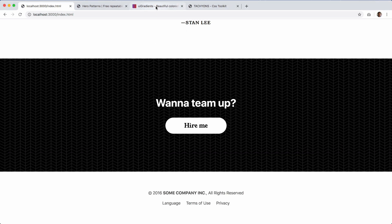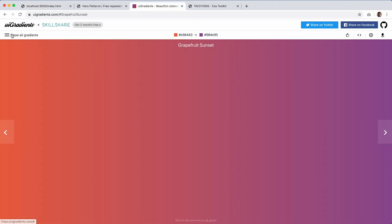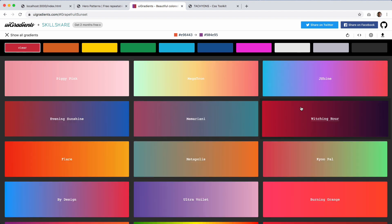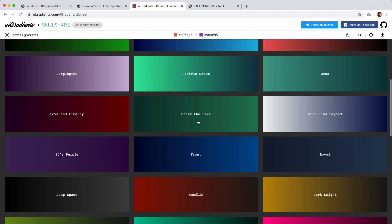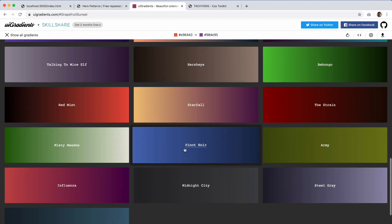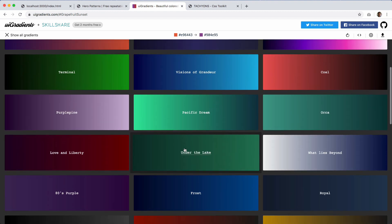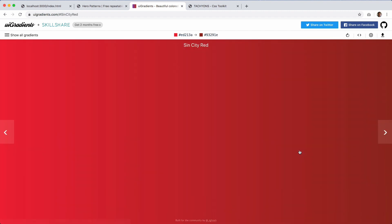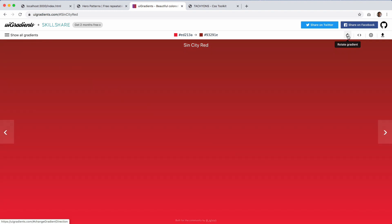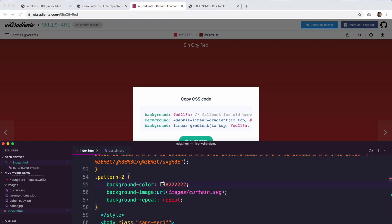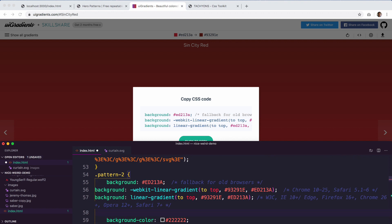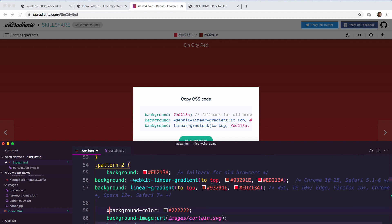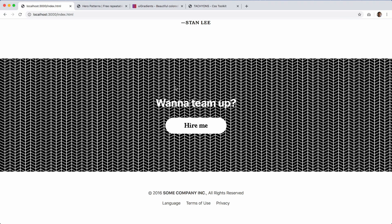Another good resource is UI Gradients. Let's have a look at some dark theme options — the saber is quite red so let's try red. 'Sin City Red' — wow, that is very strong! Let's rotate it from dark to light, and click to copy. We go back to our code and paste it in.